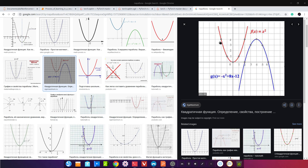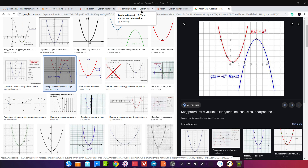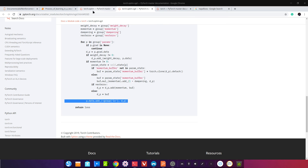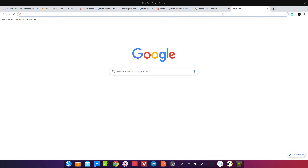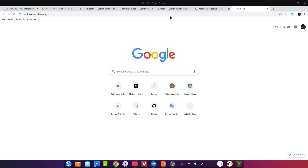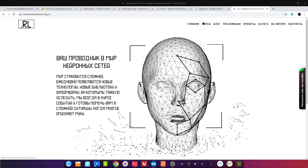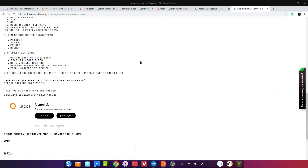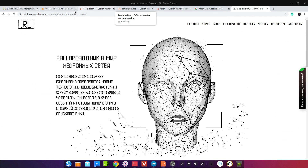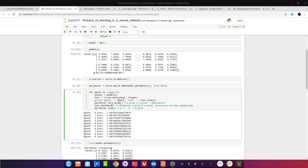Надеюсь, вам понравилось. Я разбирался в этом, наверное, недели три. Так что не переживайте — всё будет нормально, мы разберёмся. Хочу обратить ваши глаза на мой сайт reinforcementlearning.ru, на котором есть бесплатные курсы и раздел с платным обучением. Нейронная сеть работает очень просто — есть логика, и это технология будущего. Спасибо вам большое за внимание, до свидания!